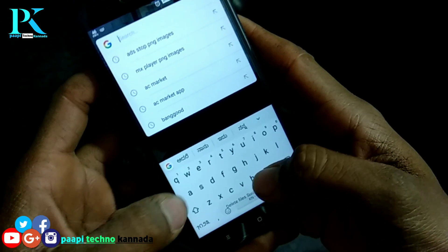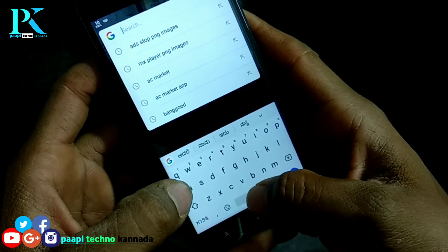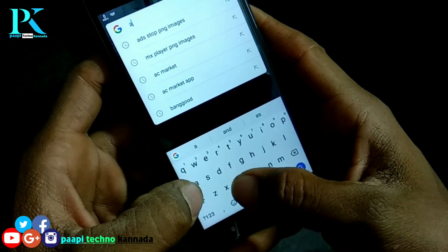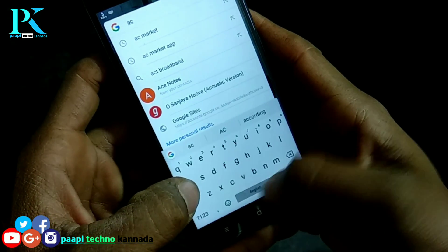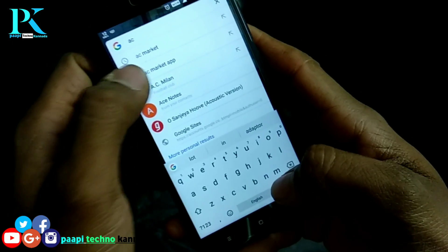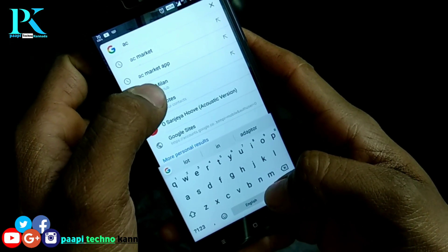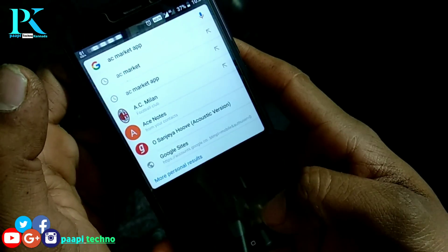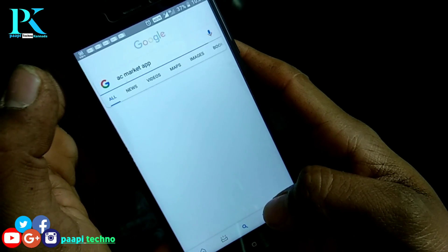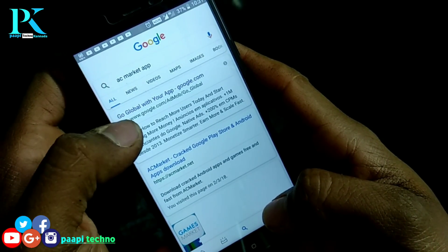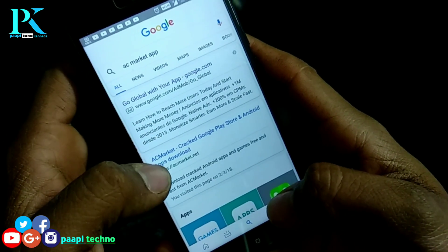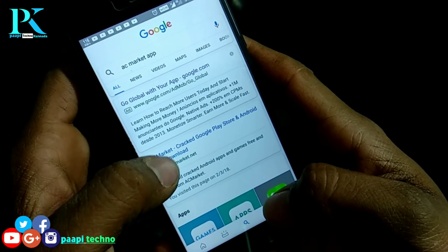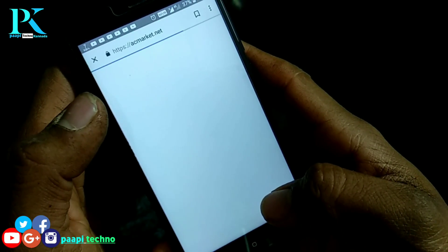Search here. AC Market app — here you can see the AC Market app. Search here, search and you can see it clearly. AC Market — click on it.